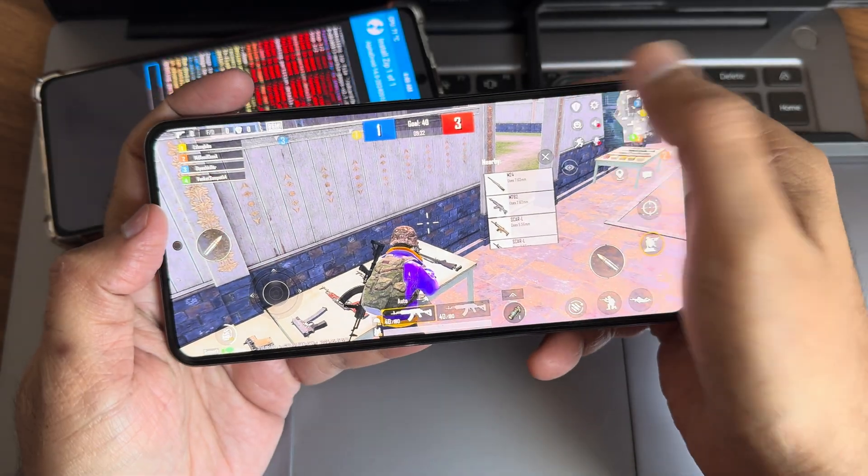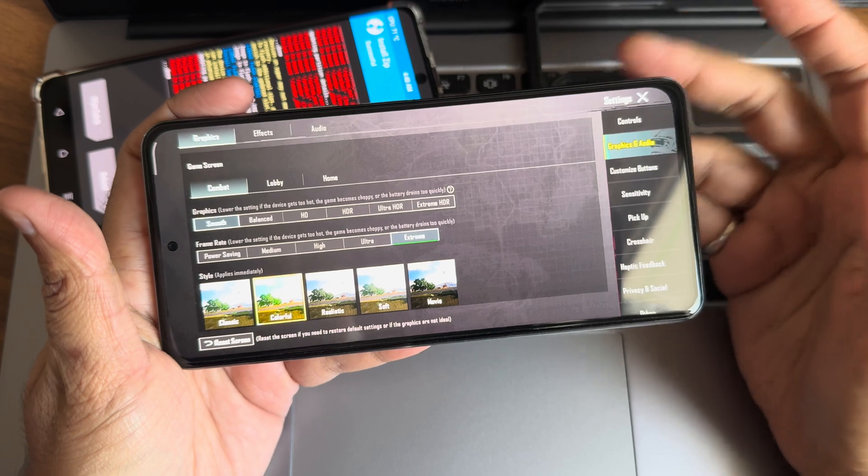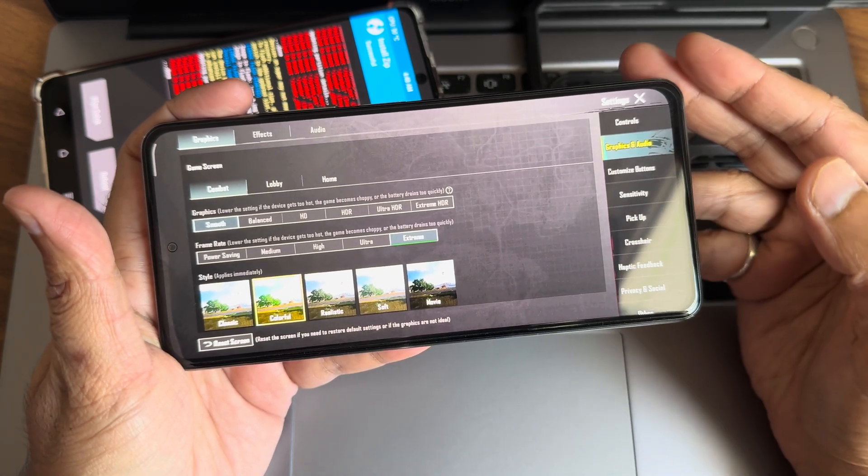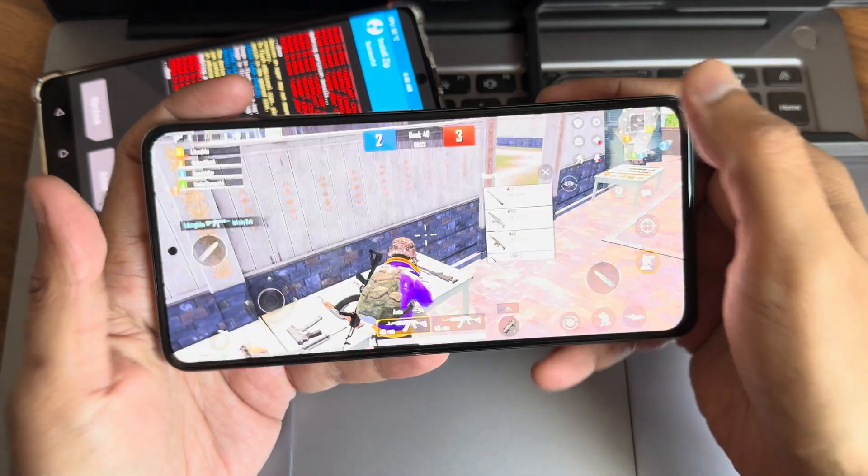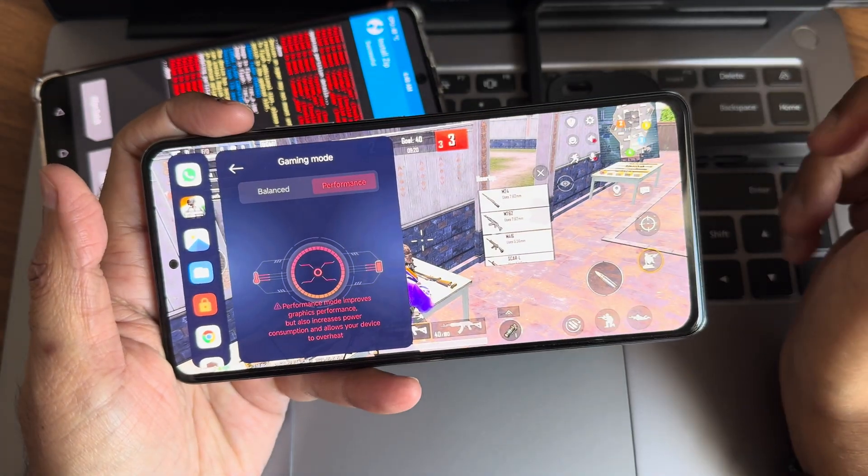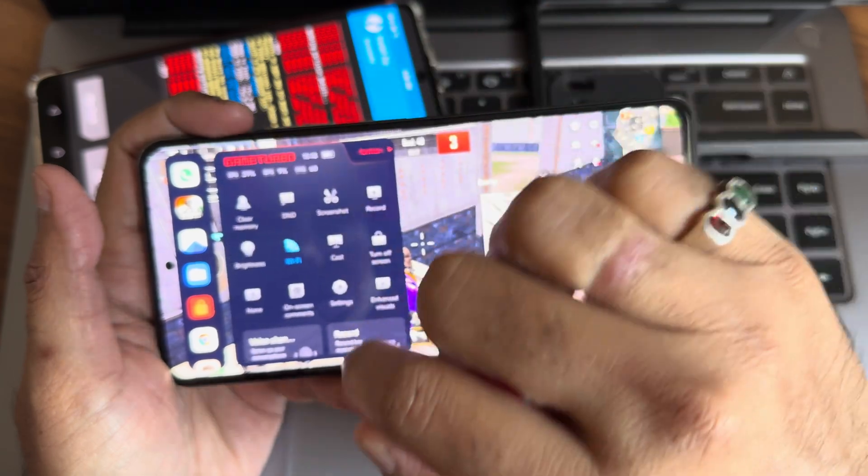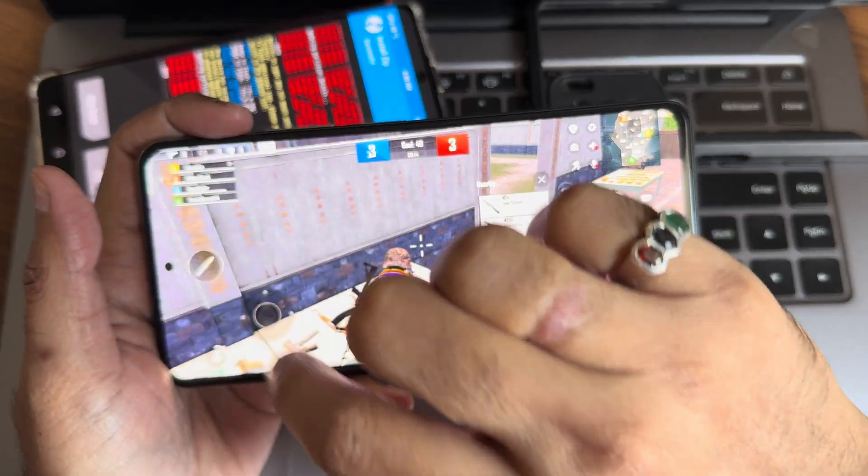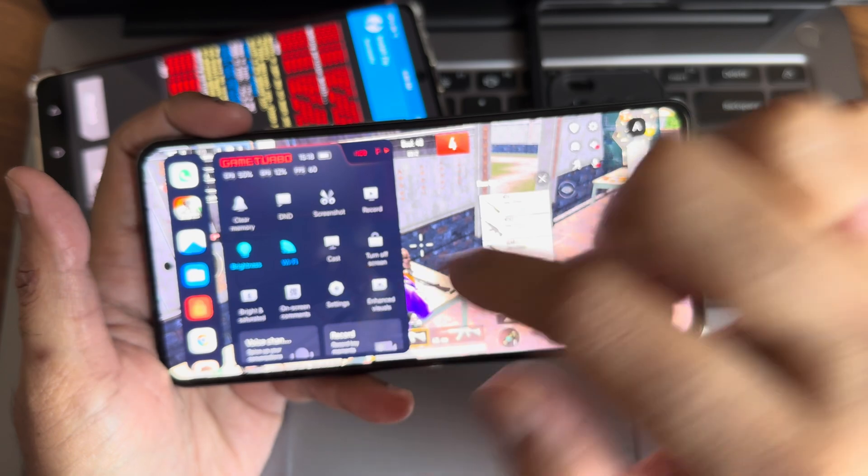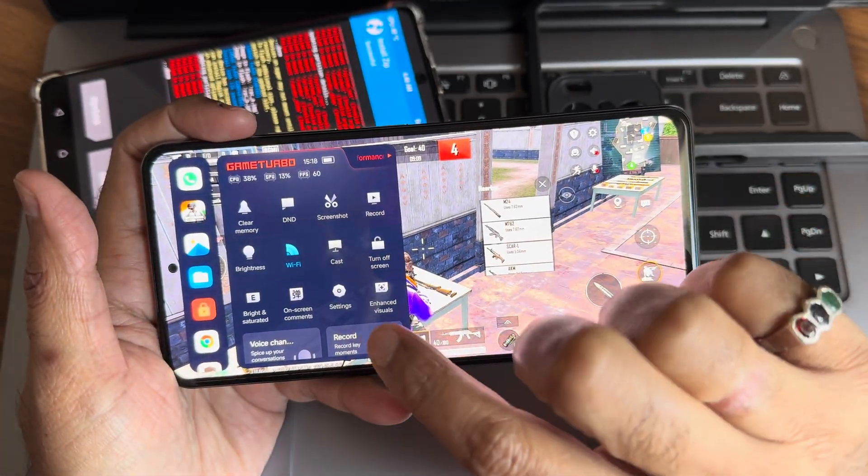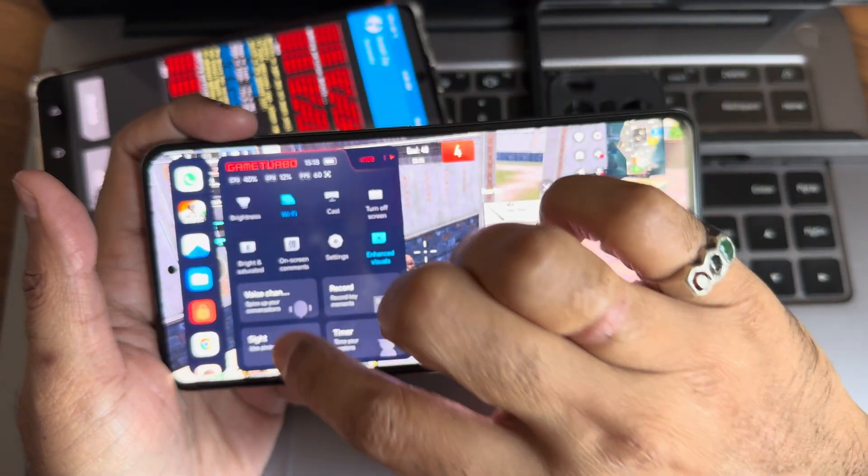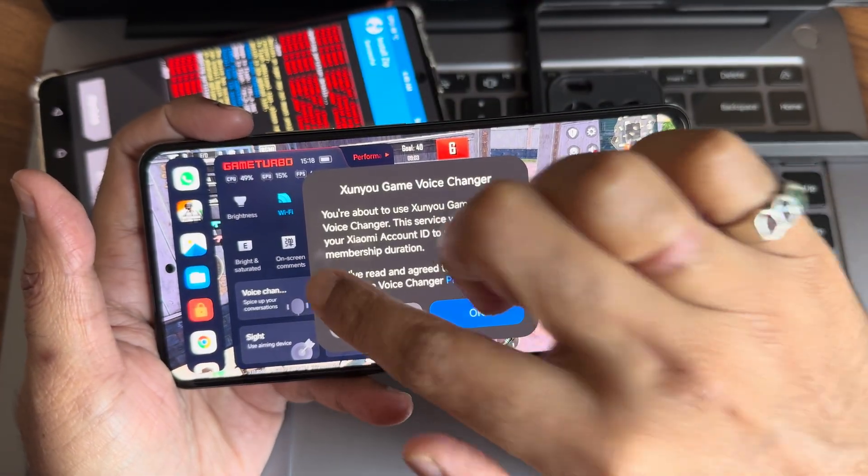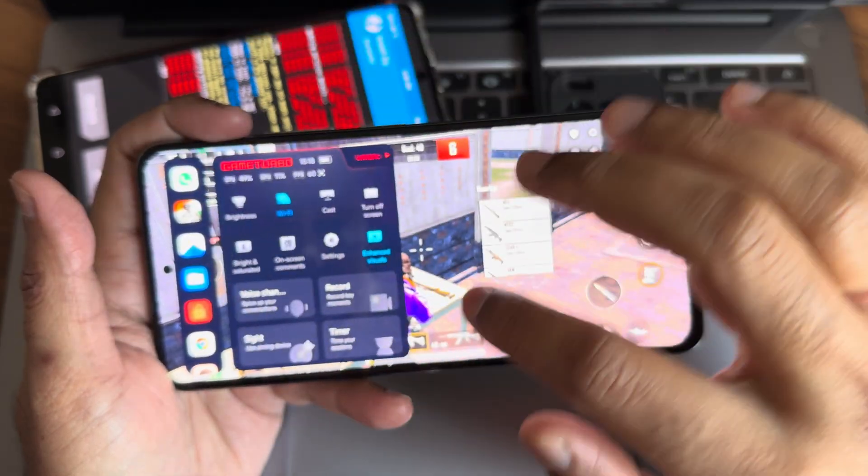Coming to graphic settings, you can see smooth plus extreme is given. You will not get extreme plus options. You also get the gaming mode. I already turned on performance mode and you also get these options: saturated and bright. You get this brightness toggle, turn off screen option, enhanced visuals is also given. Voice changing mode is also given. I've read the conditions.